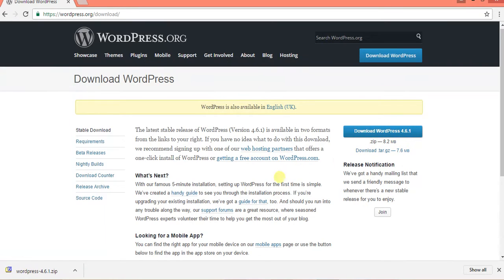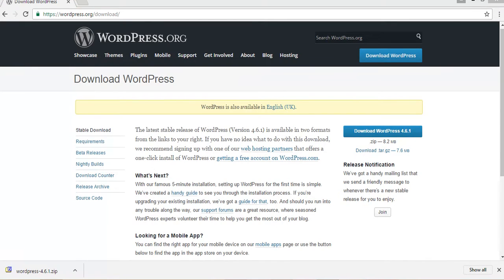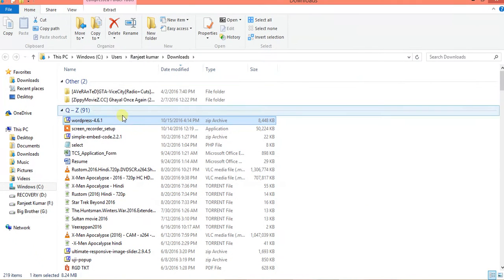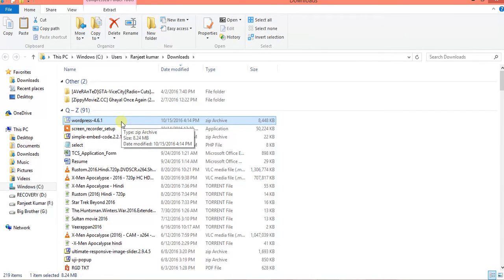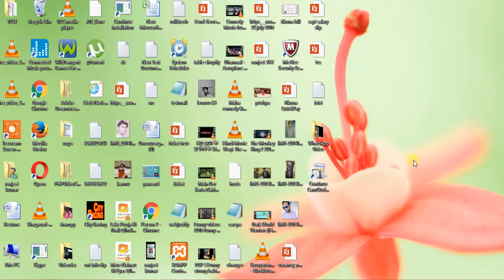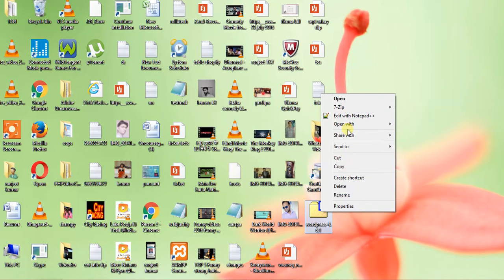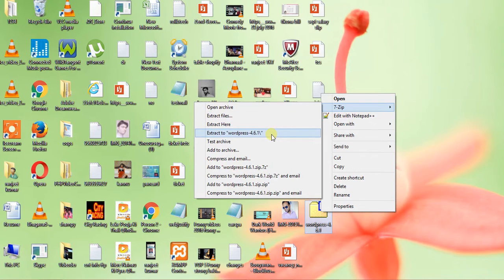I have clicked this download link and downloaded the wordpress-4.6.1.zip file. After that, open the zip file and copy and paste it to the XAMPP location. Now I am unzipping this file.